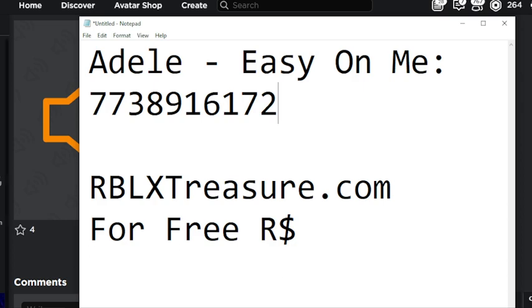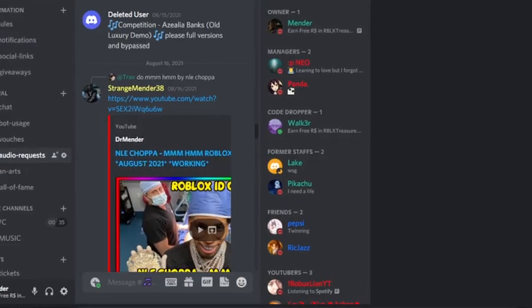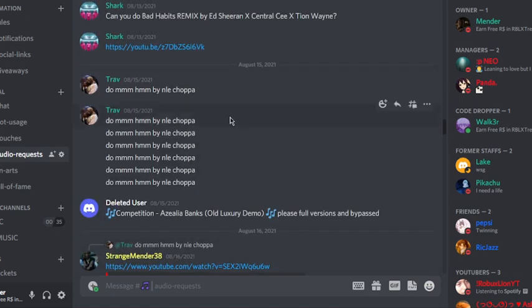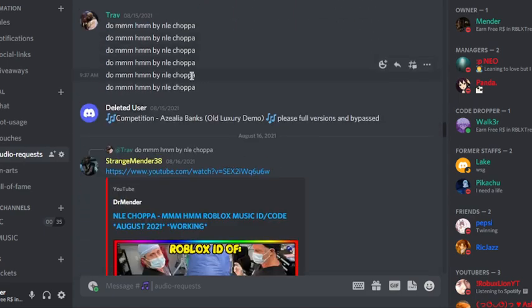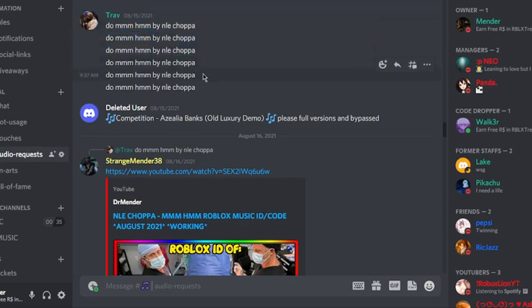I talk with everyone that is present in my Discord server and most of the time I provide them with the necessary codes. Like for example, this guy requested the code for this song.